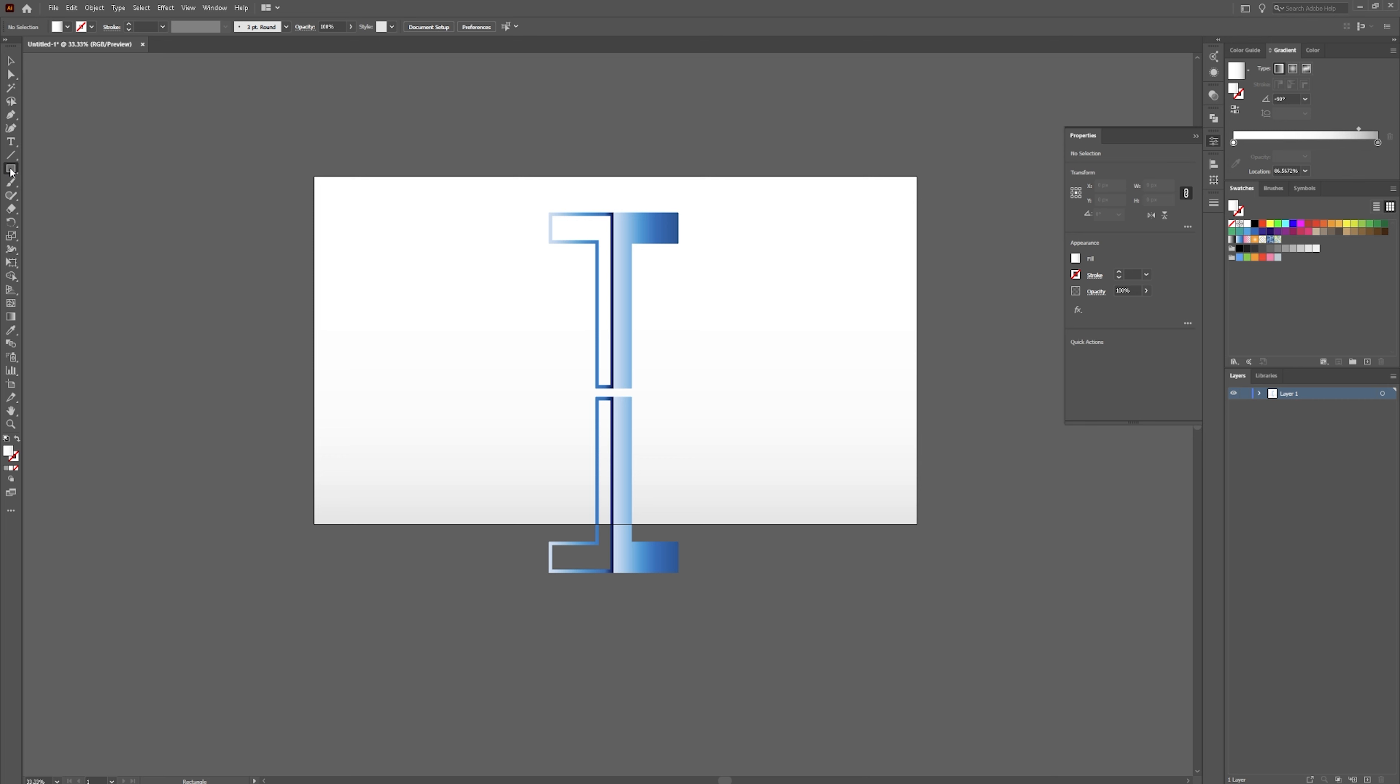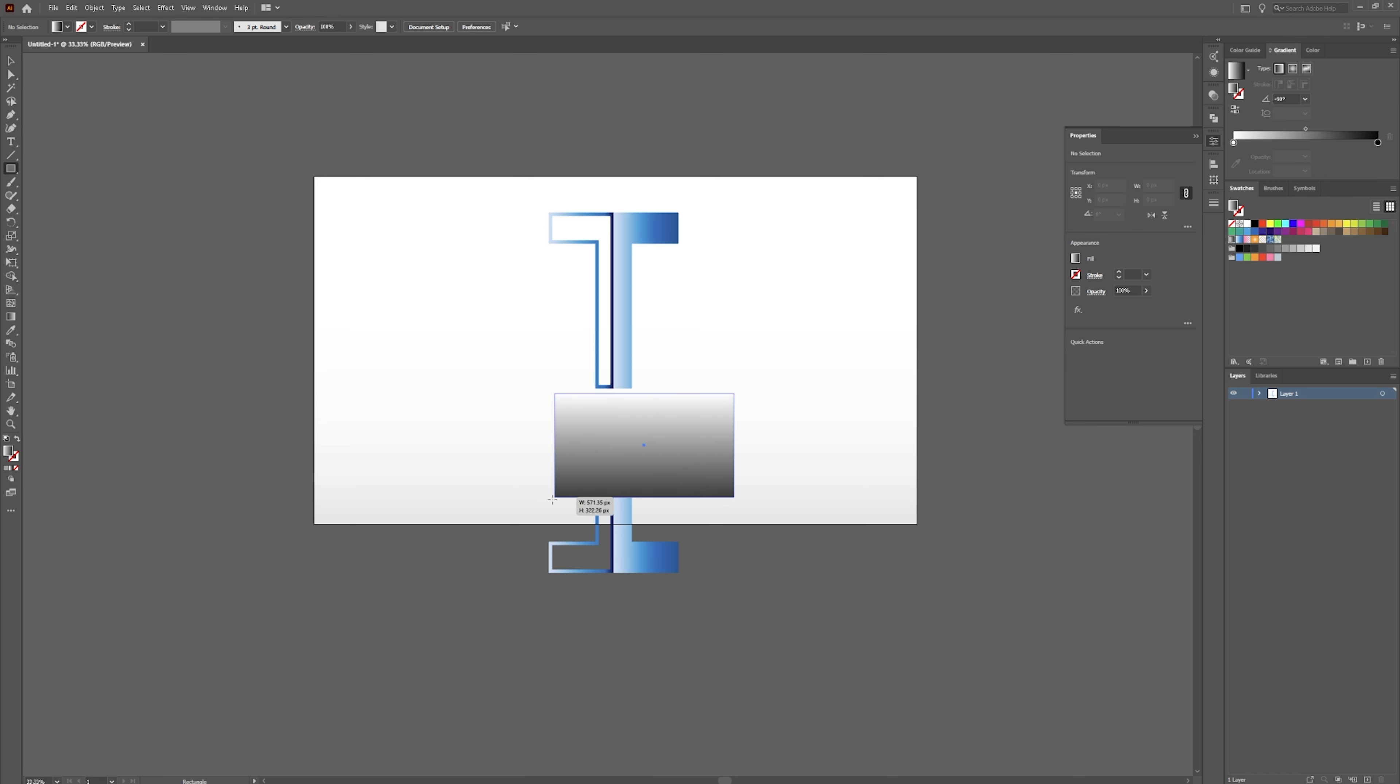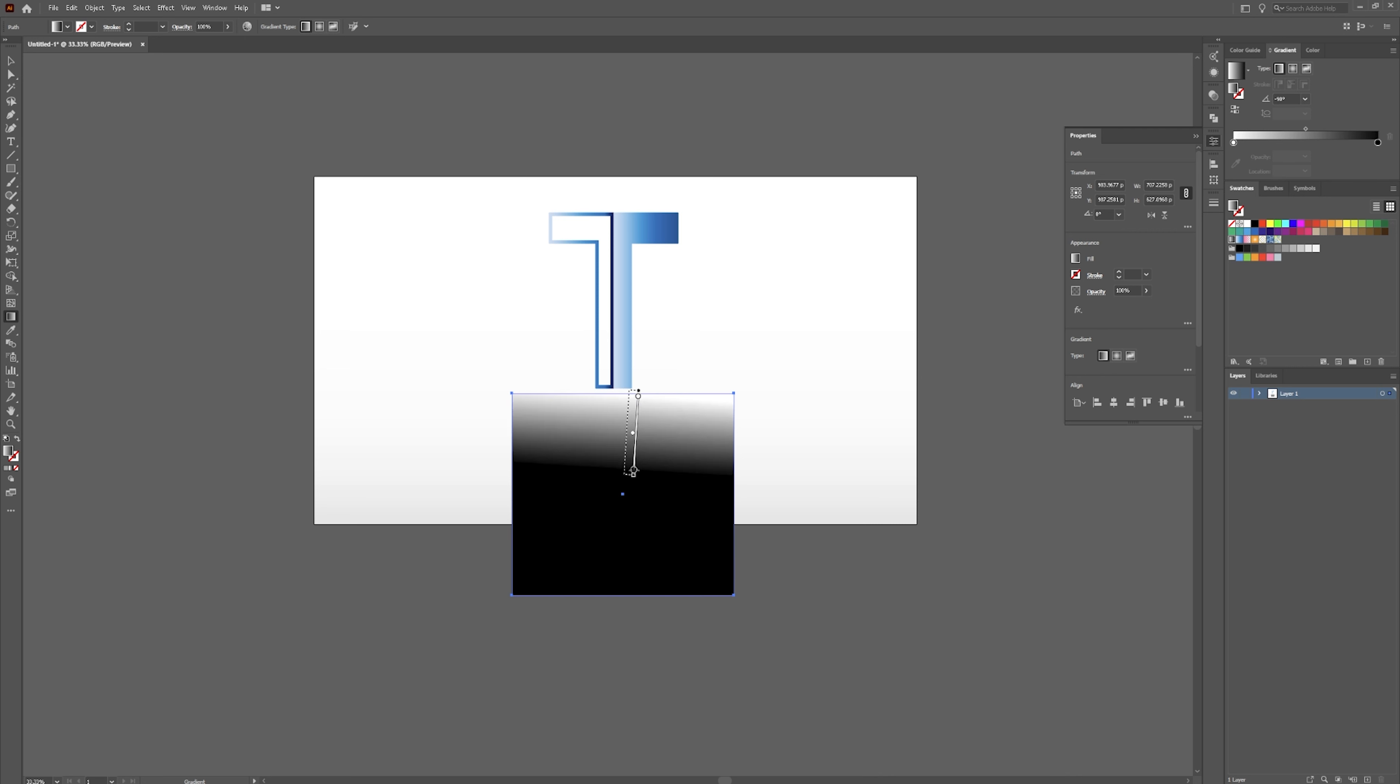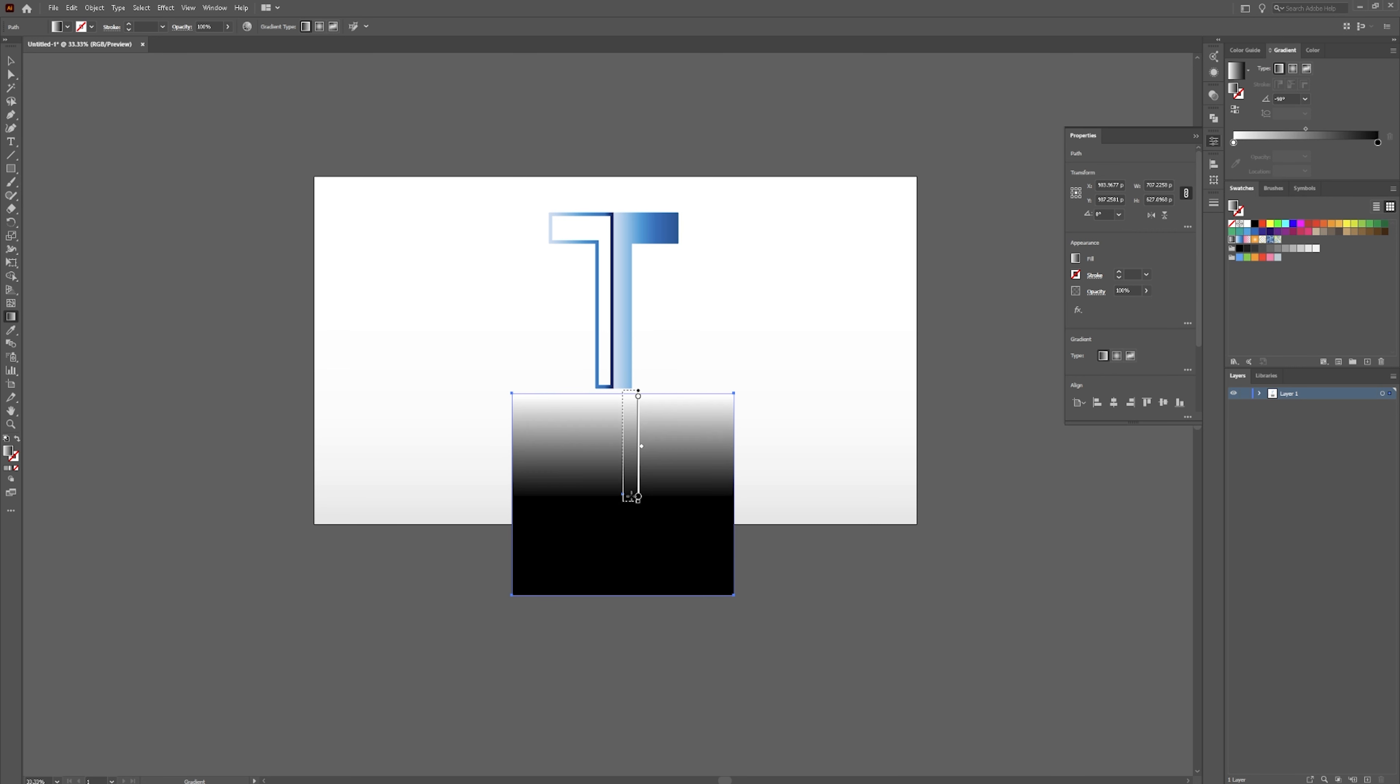Now if you go over and grab your rectangle tool. Change back to a white and black gradient. Something like this. And click and drag over that. And then for this we want the gradient to be something like so.